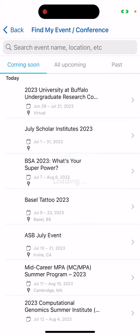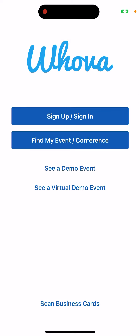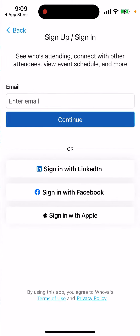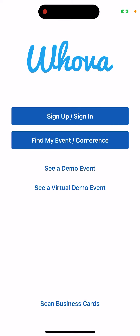You can find your event or conference, see what's upcoming, and sign in with Apple. You can also check out a demo, or scan business cards quickly right from the bottom. Pretty cool — give it a try!